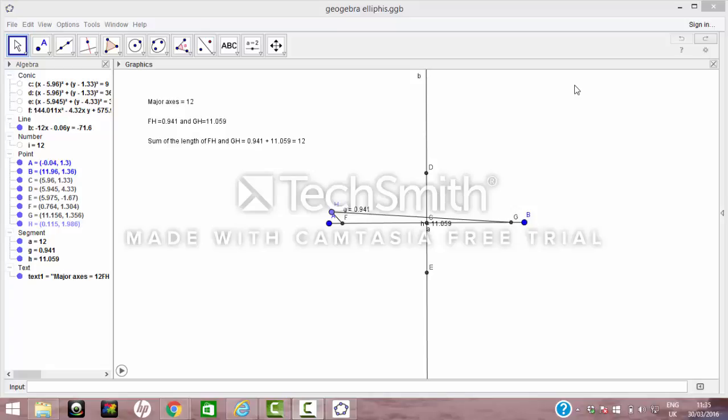This video is going to show us how to draw an ellipse using a pin and string method. Here on GeoGebra we have a model I've drawn up. D and E is the minor axis, B and A is the major axis, and F and G are two focal points where our two pins will be located.